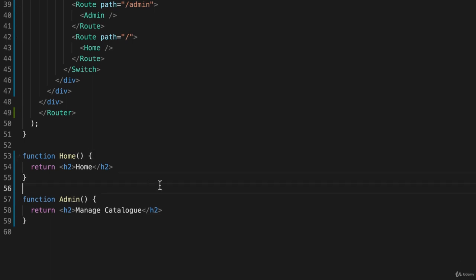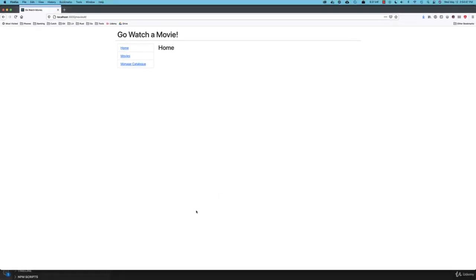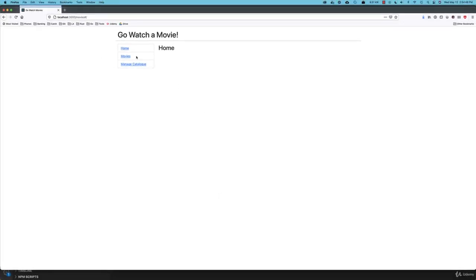And if everything worked as expected, once I save this and switch back to my web browser when I go to movies, it should give me the new title. And there it is, we're rendering a component using our React router, which is pretty straightforward.